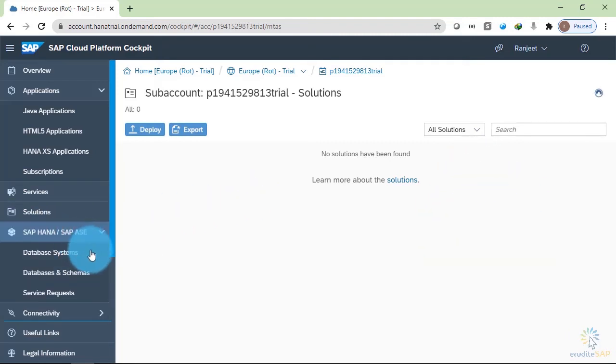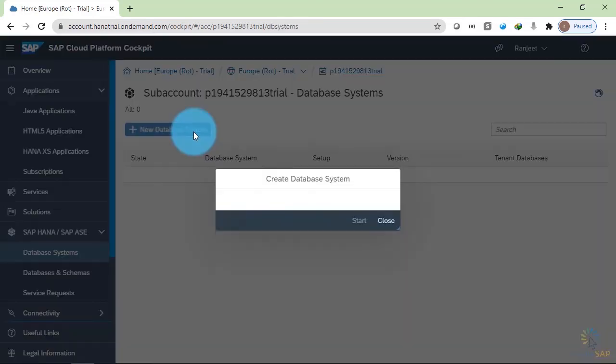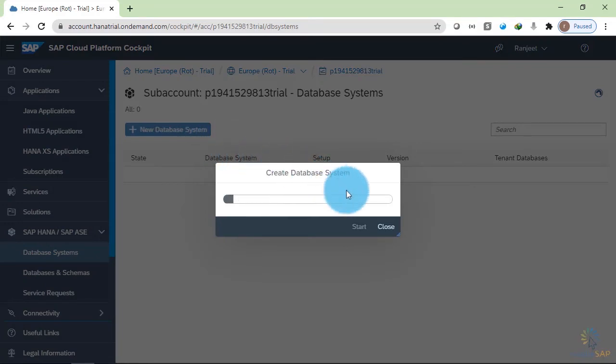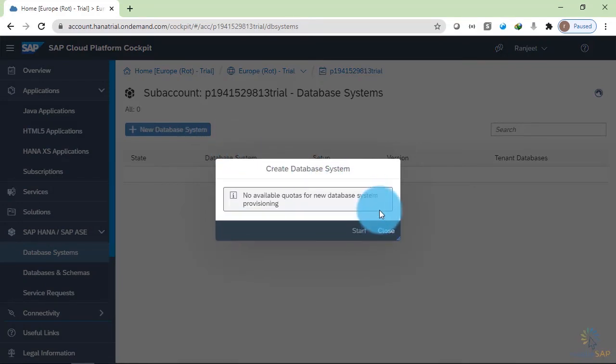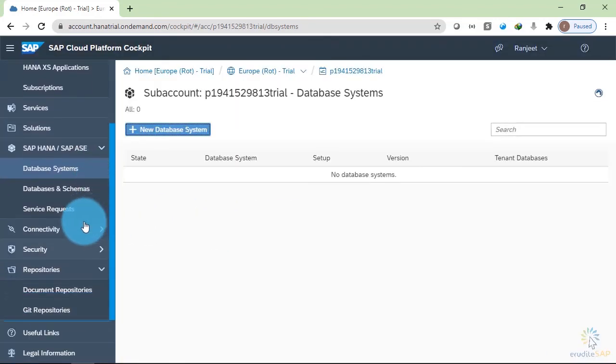In the SAP HANA slash SAP ASC section, we can deploy HANA based system. We can create new database system. It is collecting the information. As of now, we are inside the trial account and in the trial account, we do not have any HANA service available. Let's close this and move on.